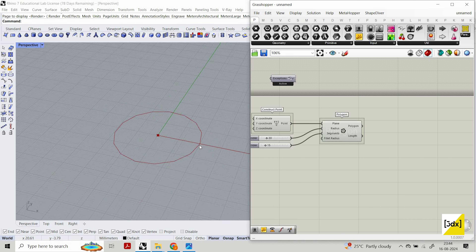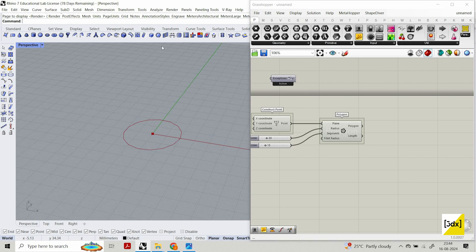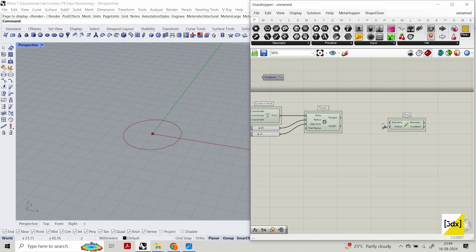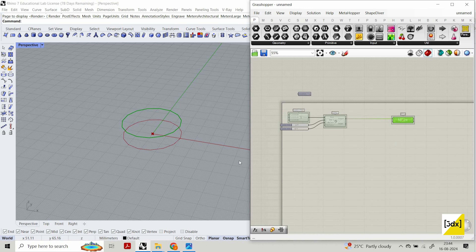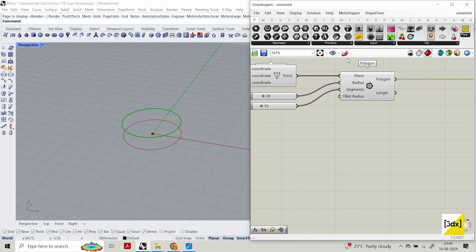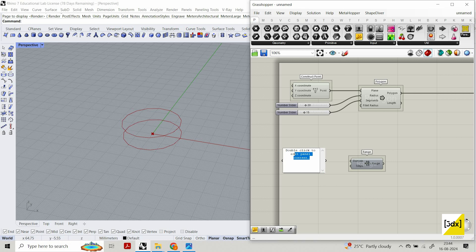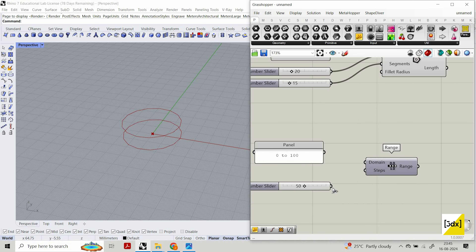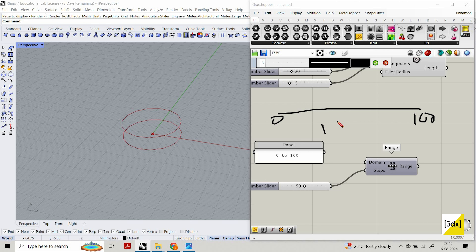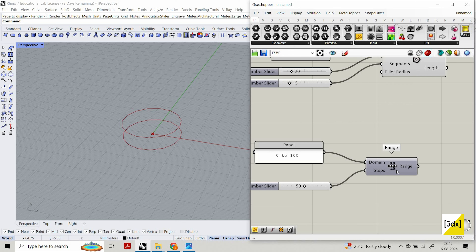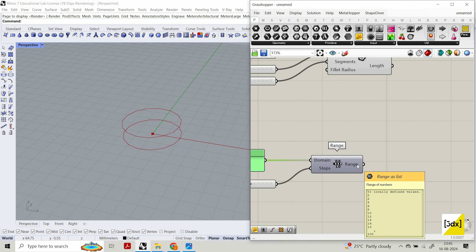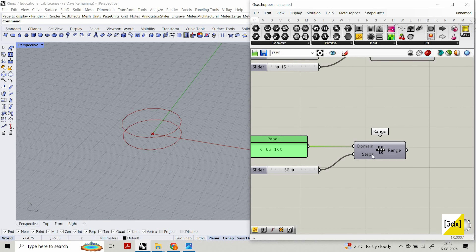Now I want to create multiple polygons and scale them down. I'll use Move and connect it here. There are two ways to generate a list of numbers: Range and Series. I'm using Range and creating a domain — a start and end value from 0 to 100 — and I need 50 equally-spaced values inside it. In Range, 0 is counted, so 50 intervals gives you 51 numbers.